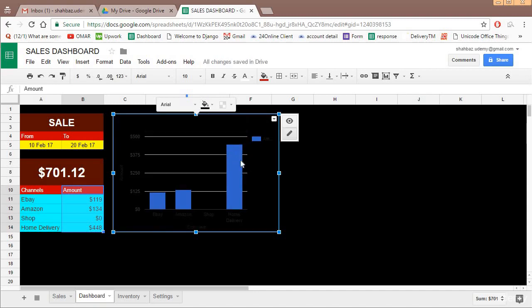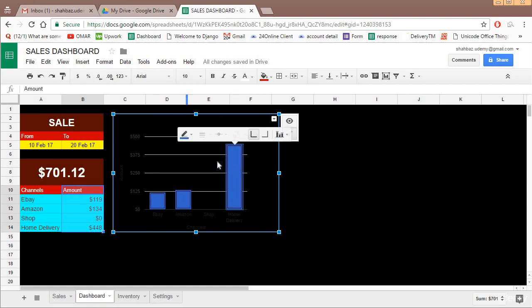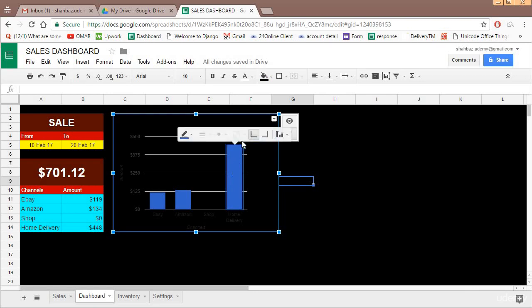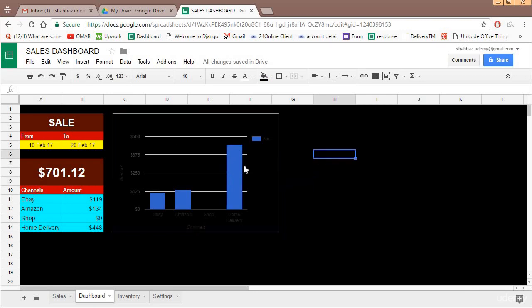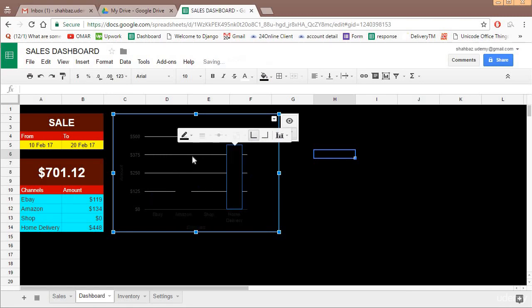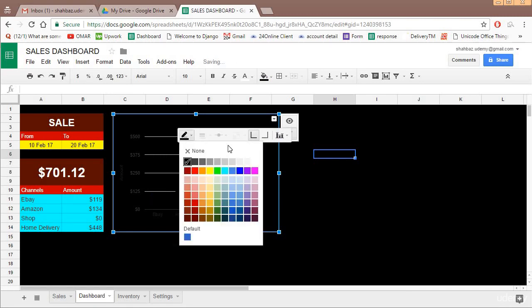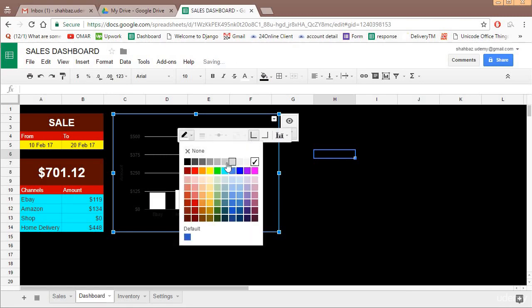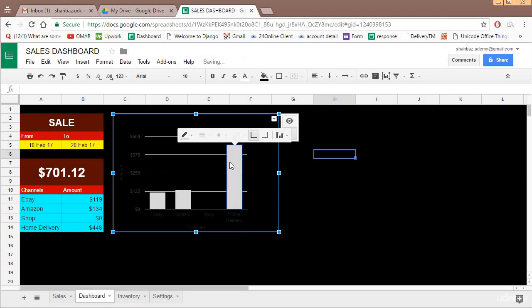Then we can go to each individual element and change the color. If you select this bar you get a pop-up to choose what should be the color. If you choose this as white it becomes white, maybe we can go ahead with this.